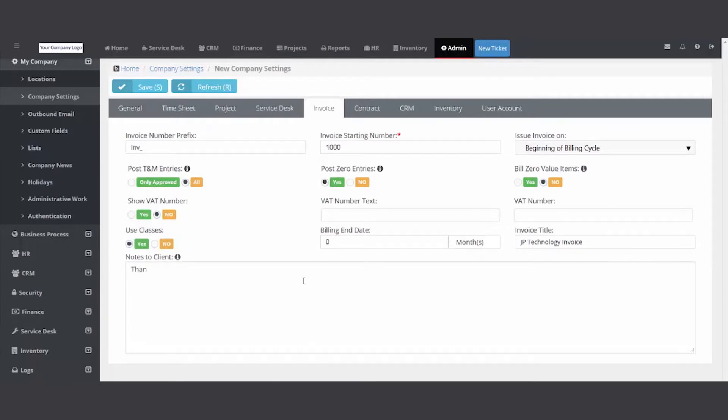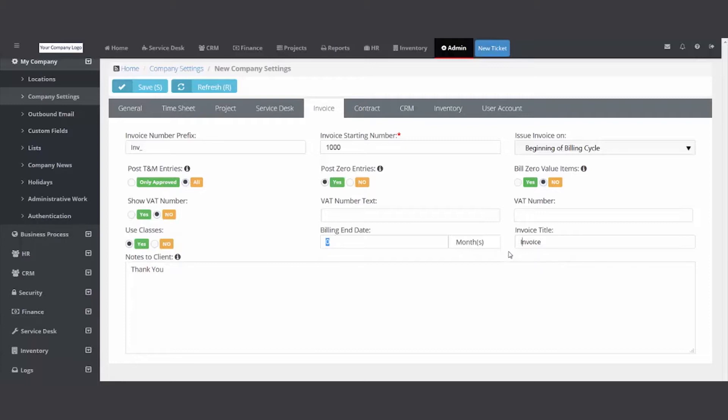Notes to clients will show up on every invoice. I recommend zero for billing end date. We ship it with 'invoice' - you could put your company, you know, 'IT Tech Invoice'. If you need to have value added tax, you're going to hit yes and fill these in. And I recommend the defaults for now, all yes and no.